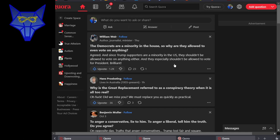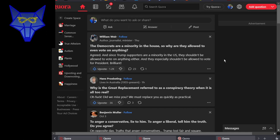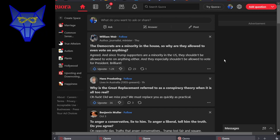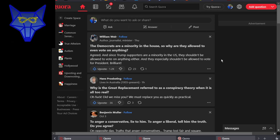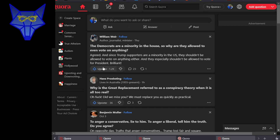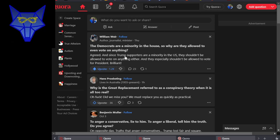Okay, the first one is: the Democrats were a minority in the House, so why are they allowed to vote on anything? William Weir replies: well agreed, and since Trump supporters are a minority in the U.S., they shouldn't be allowed to vote on anything either. Oh, that's great.